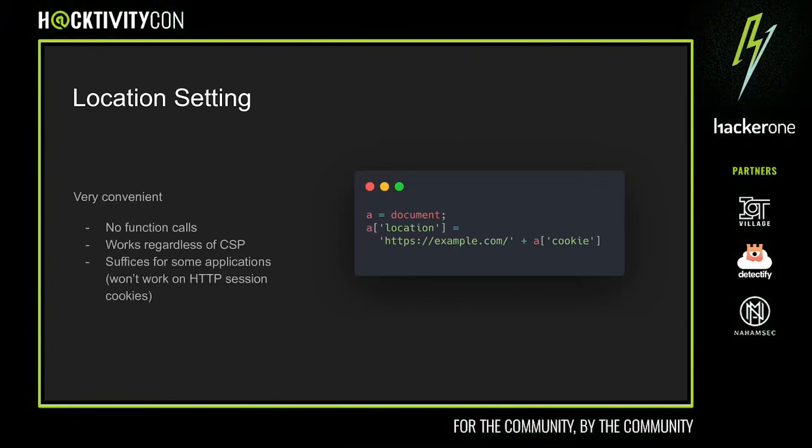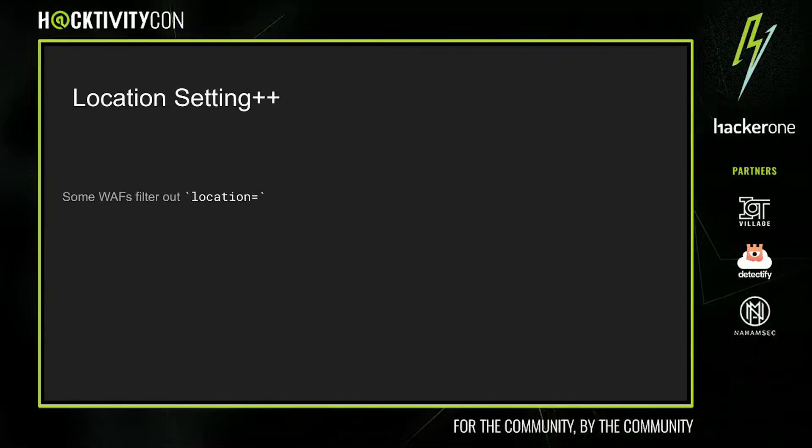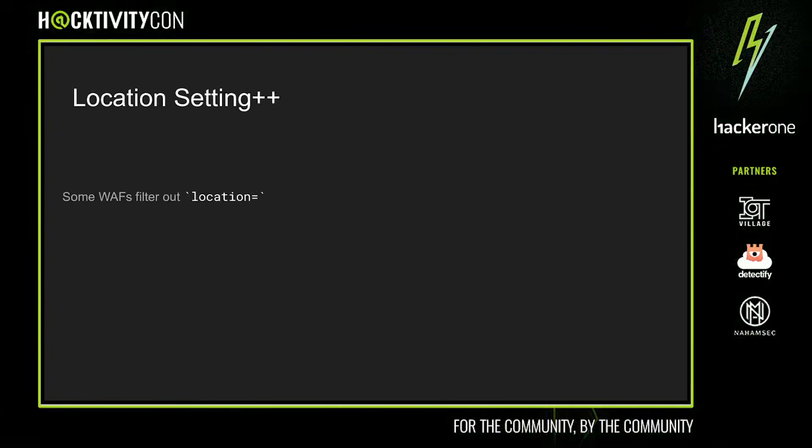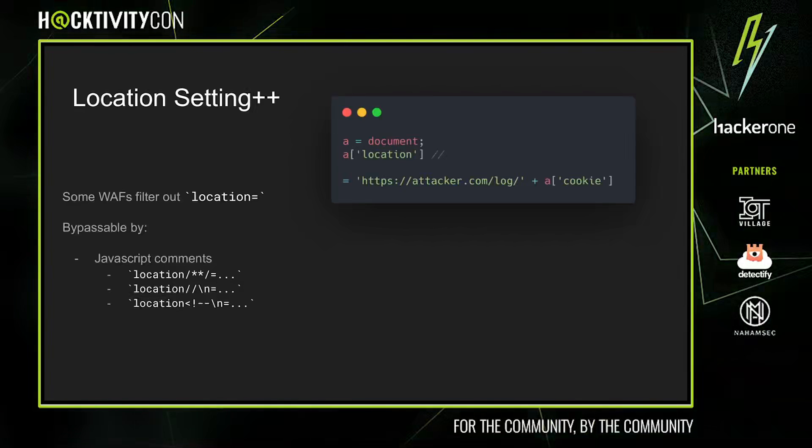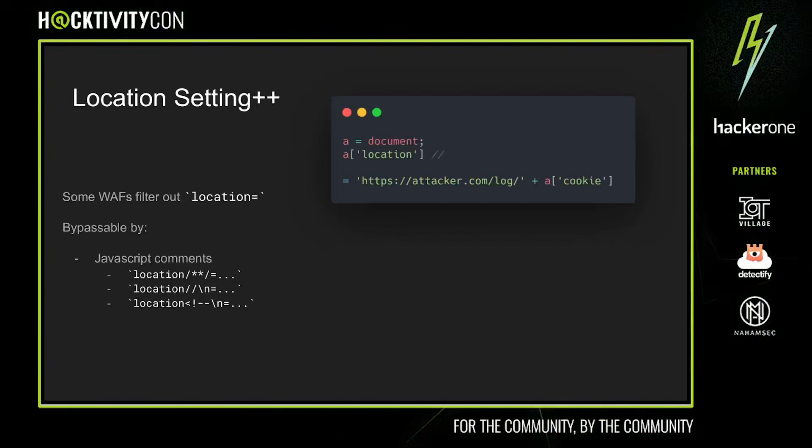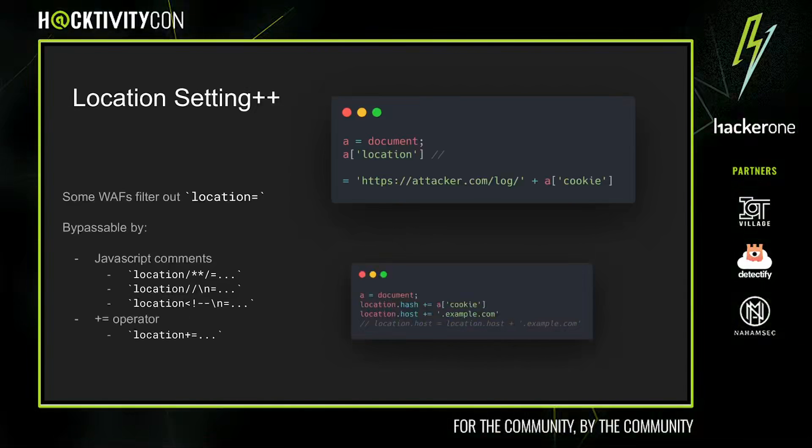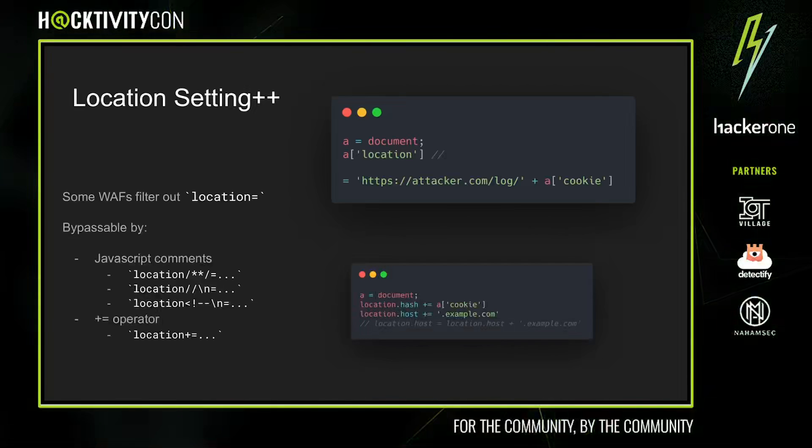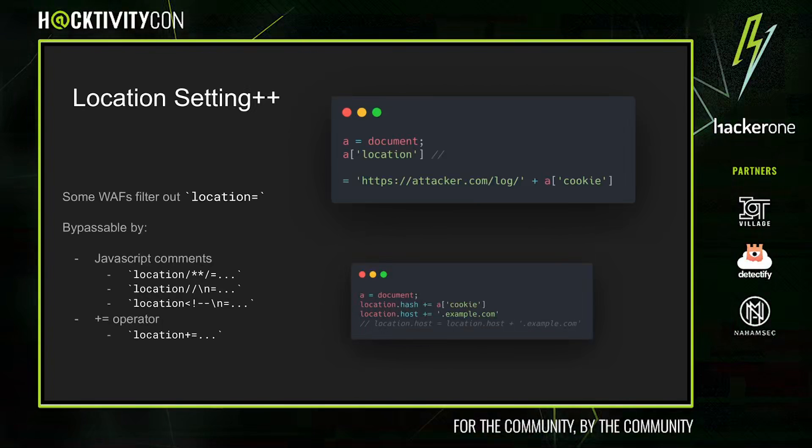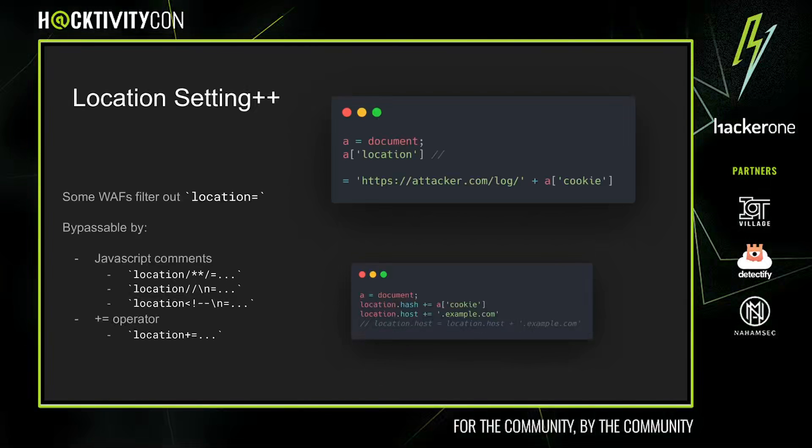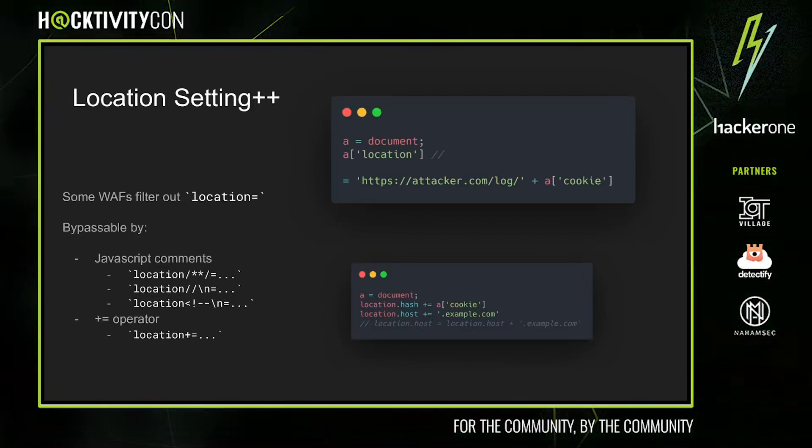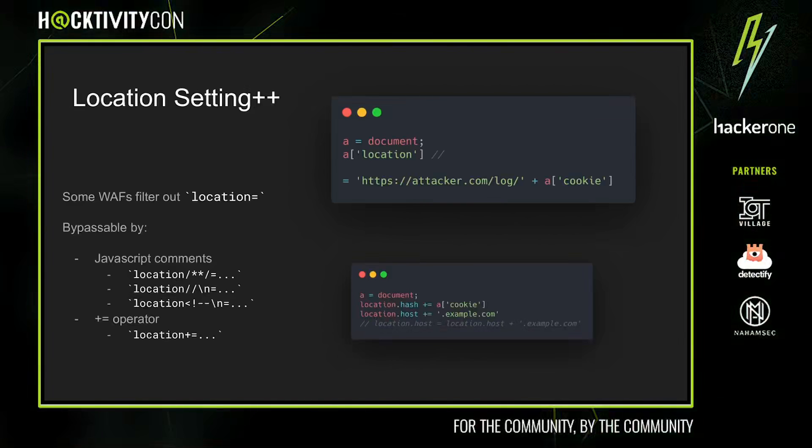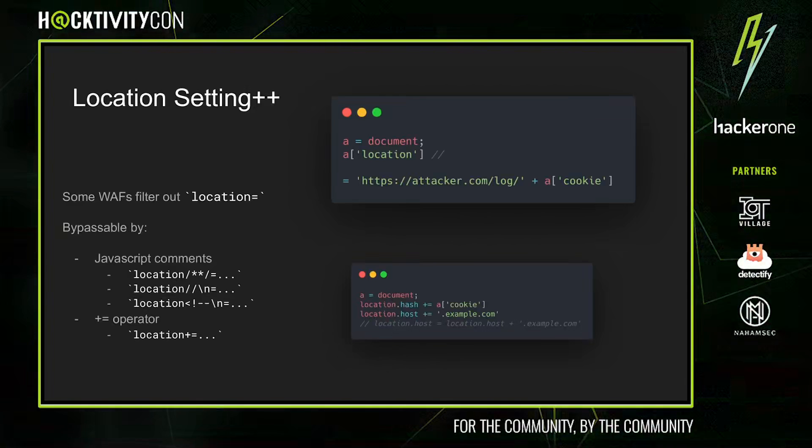Certain WAFs will block direct assignment to special variables like location. However, there are some pretty clever ways to bypass this filter. For one, you can insert arbitrary comments between location and the assignment operator. Alternatively, you can abuse a lack of semicolons to place the rest of an assignment expression after a new one. Another way is by using the plus-equals operator. To do this, we first use the plus-equals operator to assign to the hash. This doesn't trigger a redirect, which allows us to safely store our exfiltrated data. Note that the hash defaults to an empty string, so on a page with no hash, the hash just becomes the user's cookies. Next, we can use the plus-equals operator to assign to location.host to actually trigger the redirect. The attacker could use wildcard DNS or register the specific subdomain to then host a page which steals cookies.